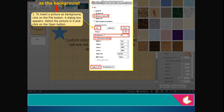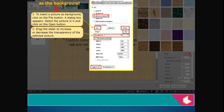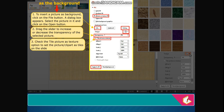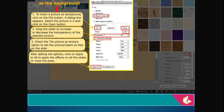A dialog box appears. Select the picture in it and click on the Open button. Drag the slider to increase or decrease the transparency of the selected picture. Check the Tile Picture as Texture option to set the picture or clip art as tiles on the slide. After setting the options, click on Apply to All to apply the effects on all slides or close the pane.